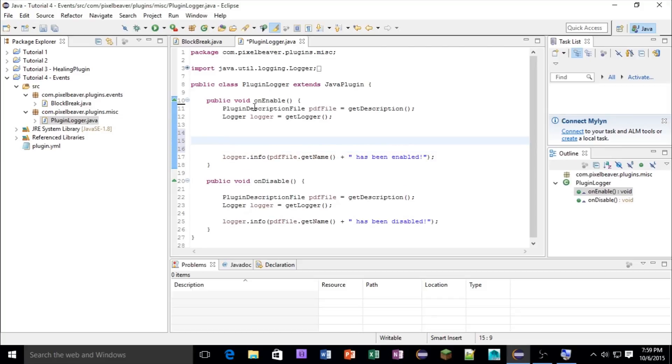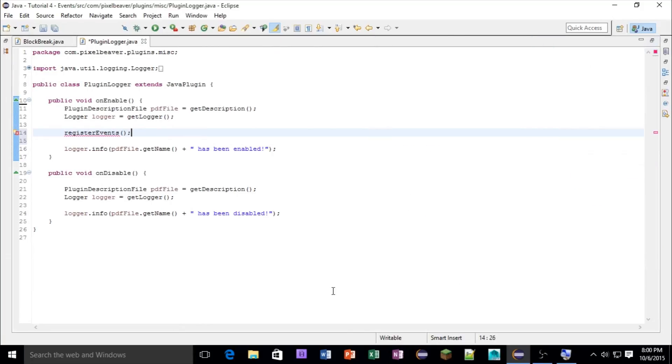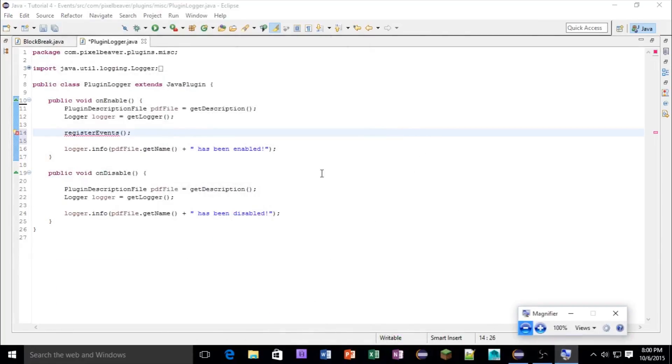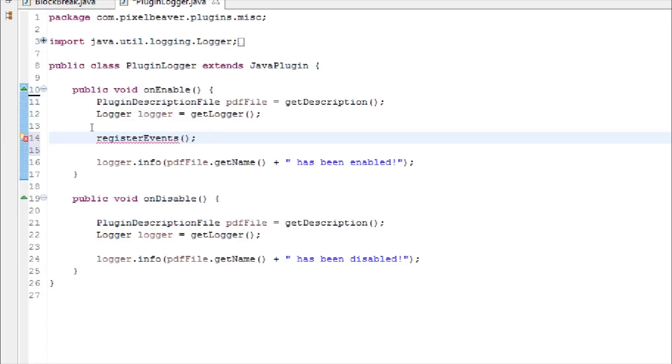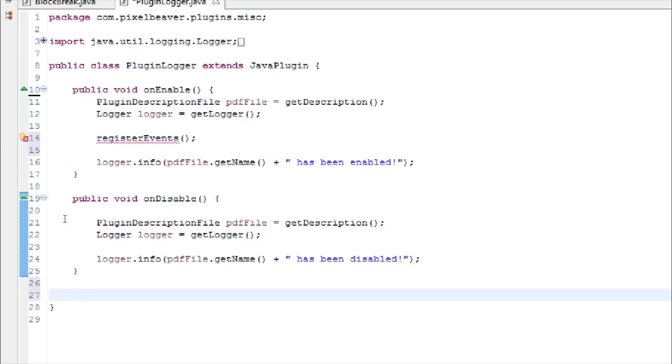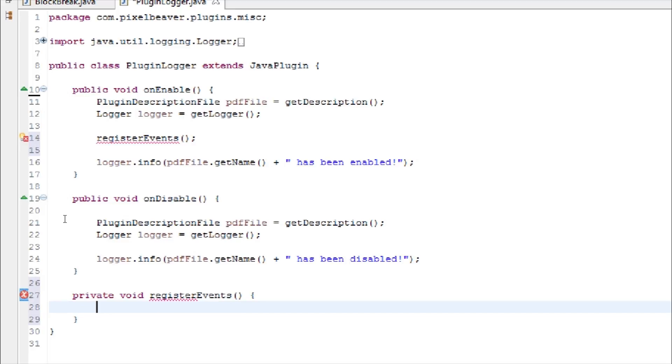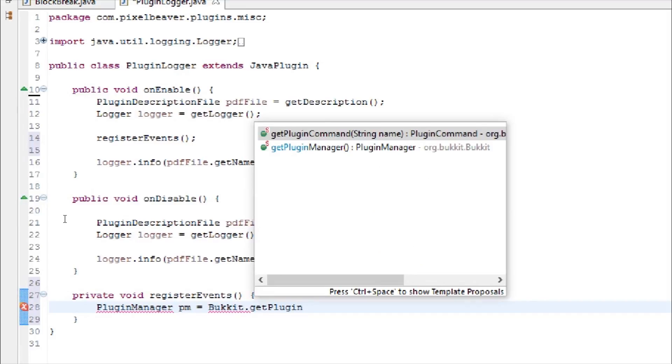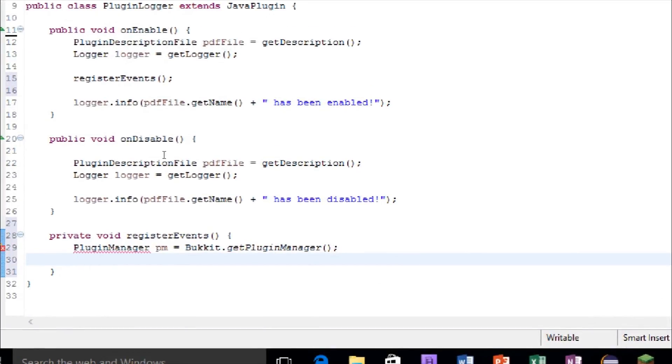Okay, let's make that full screen. And as you can see, that does not recognize register events, so you're going to make a private void method called register events, and then inside of this, you're going to grab a plugin manager, so plugin manager pm equals bucket dot get plugin manager.